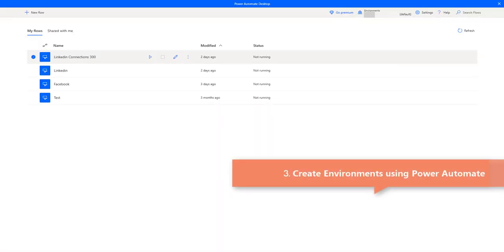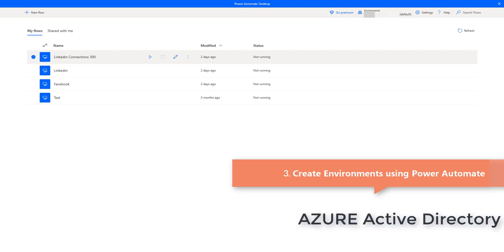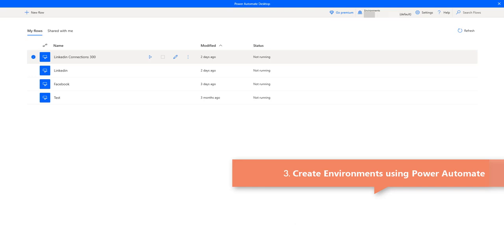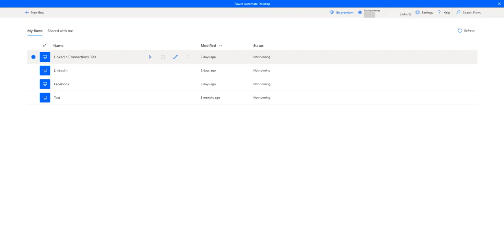Now I'll show you how to create environments using Power Automate. We are currently in the default environment. Each environment in Power Automate is created under an Azure Active Directory tenant, and its resources can be accessed by users within that tenant. An environment is also bound to a geographic location, like the United States, and any flows, apps, chatbots, connections, or gateways created there are bounded to that environment's location.